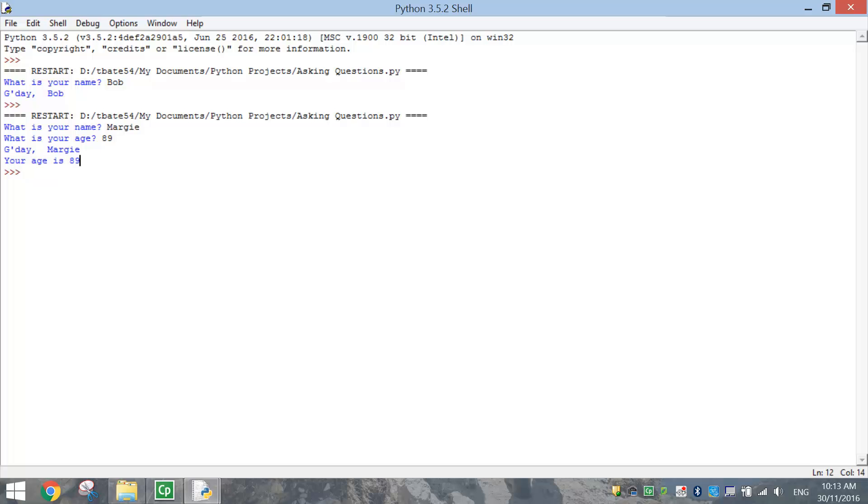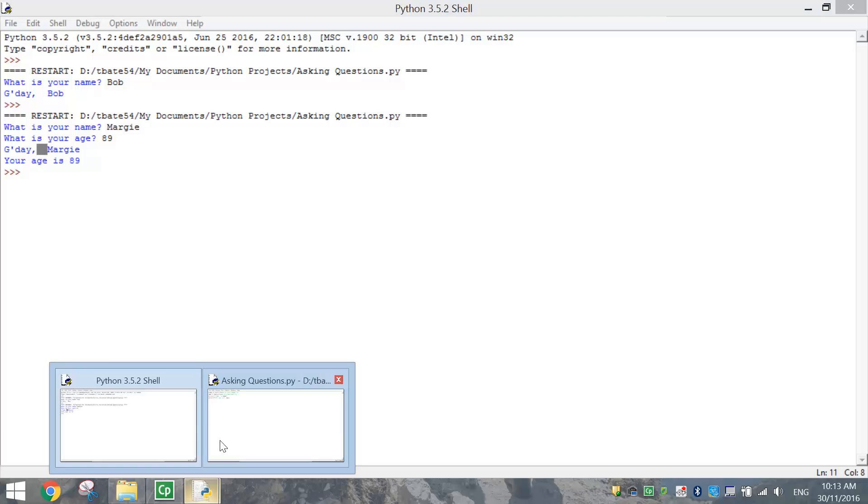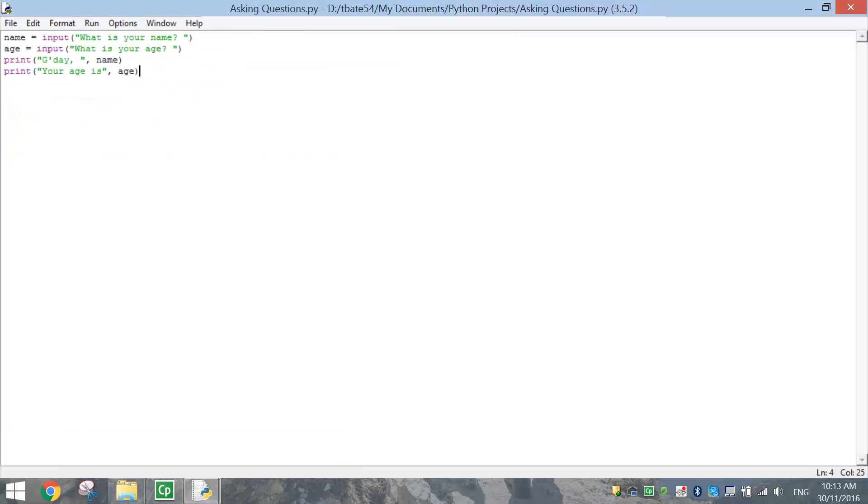That's pretty cool. Now I've just noticed there's a bit of extra space here between G'day and Margie, so what I'm going to do is just go back to my code here. Looks like I don't need to include that space there between the comma and the quotation marks. So that's looking better.